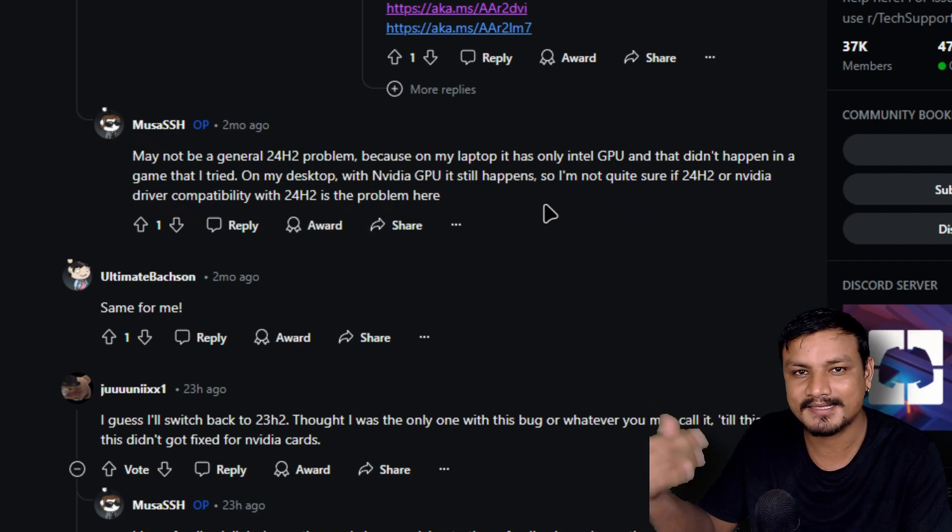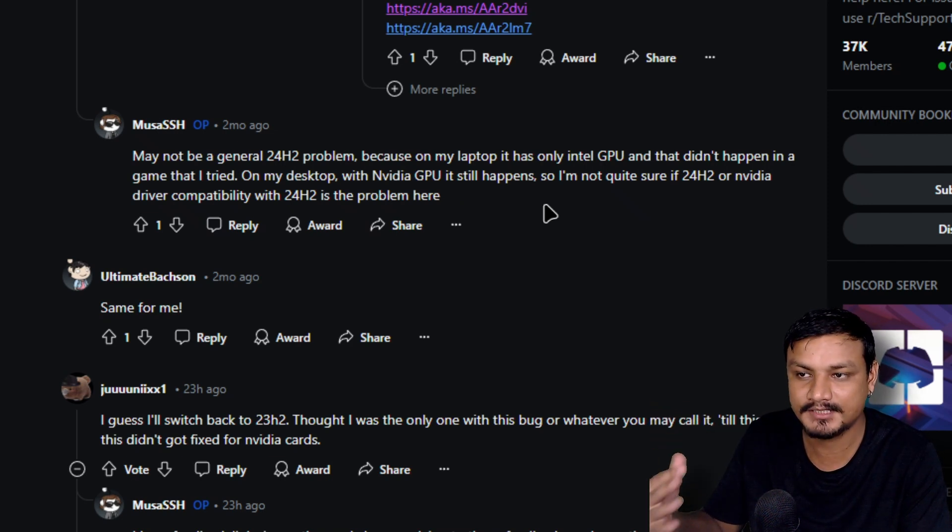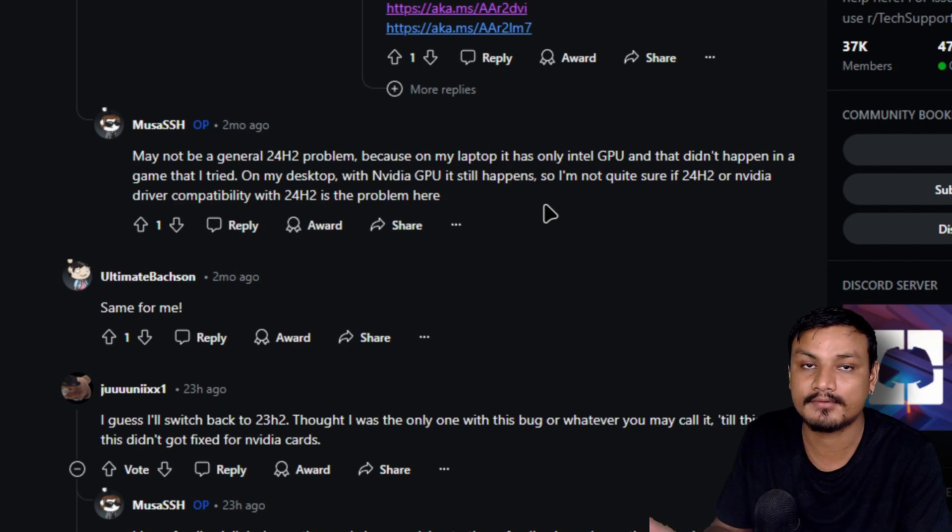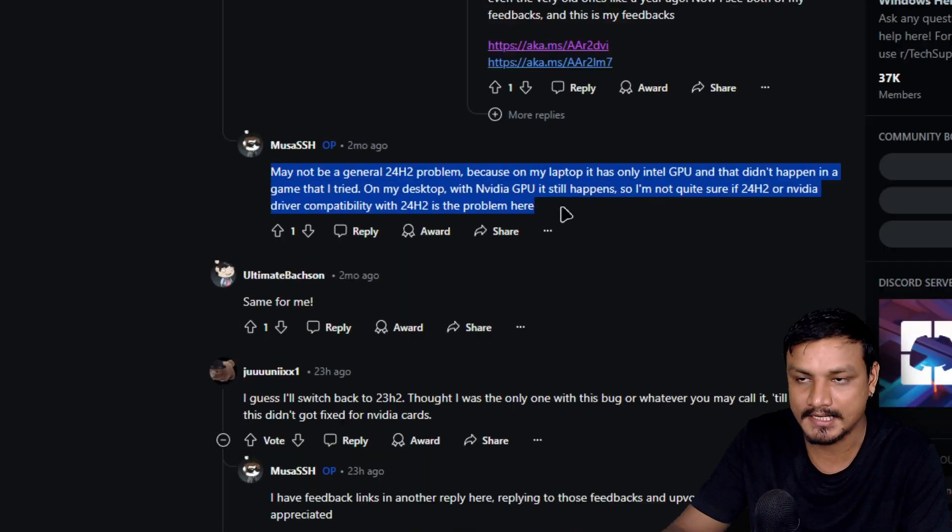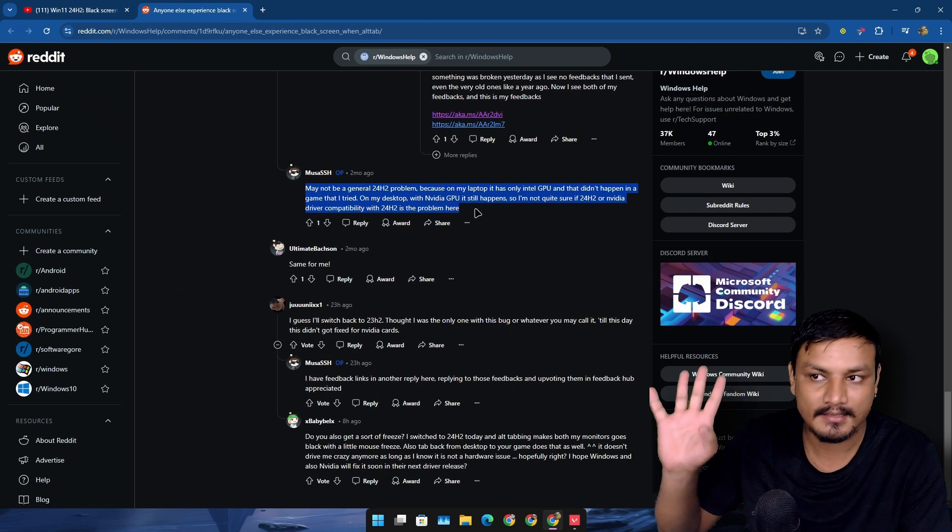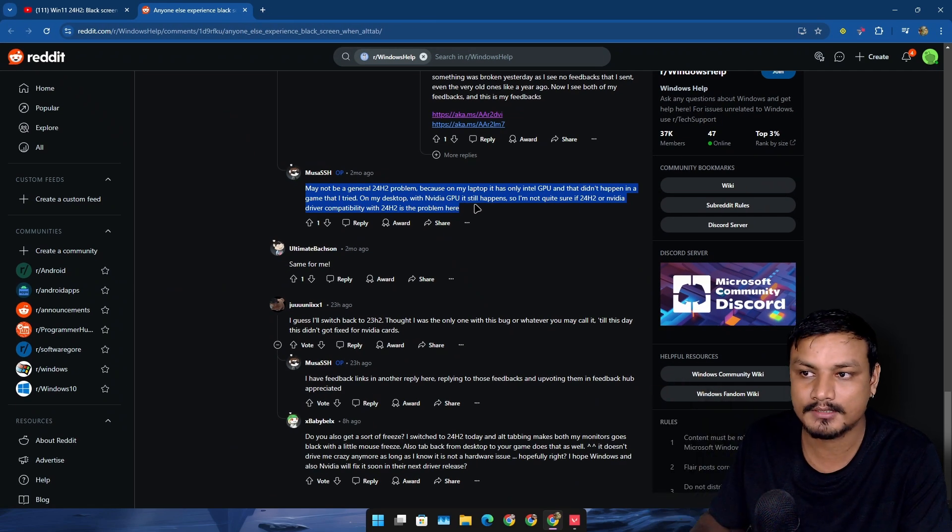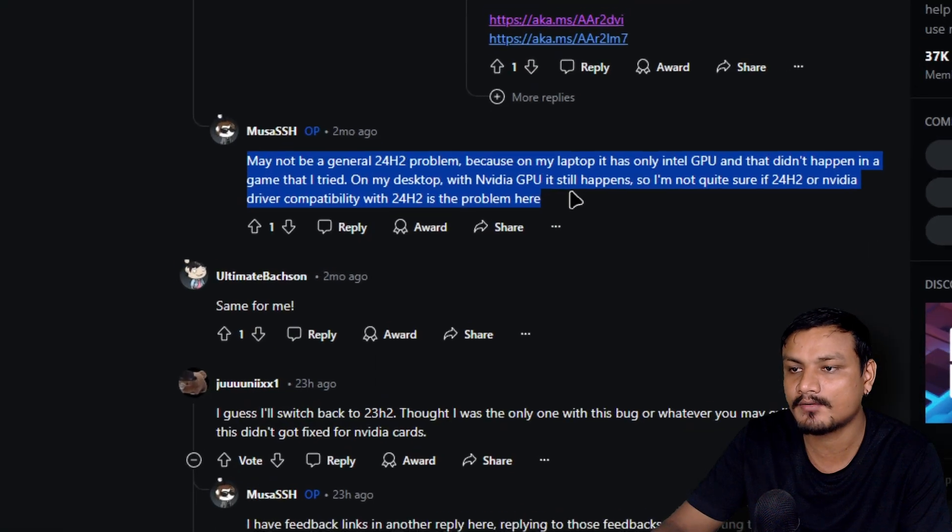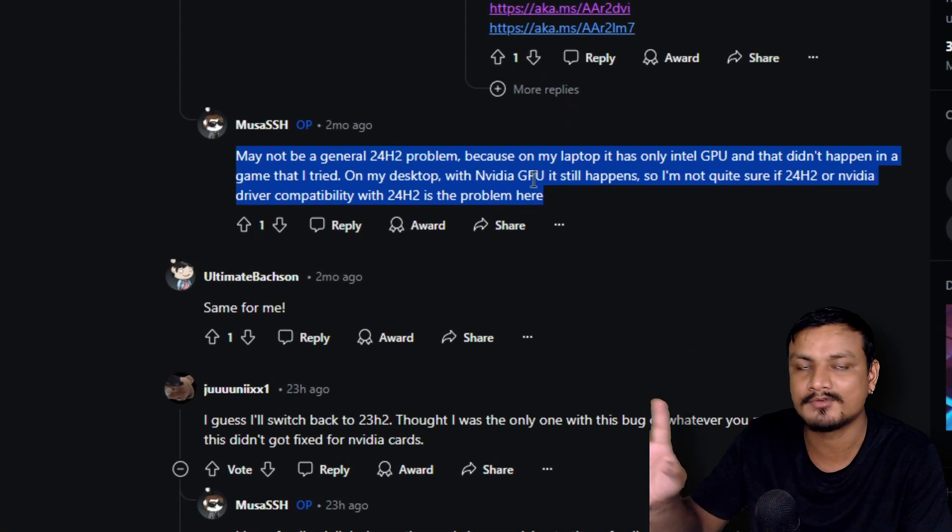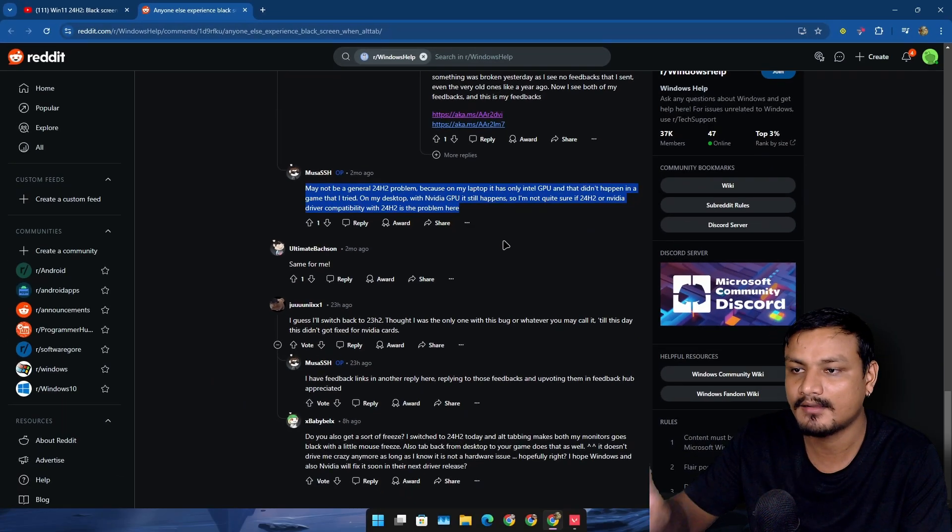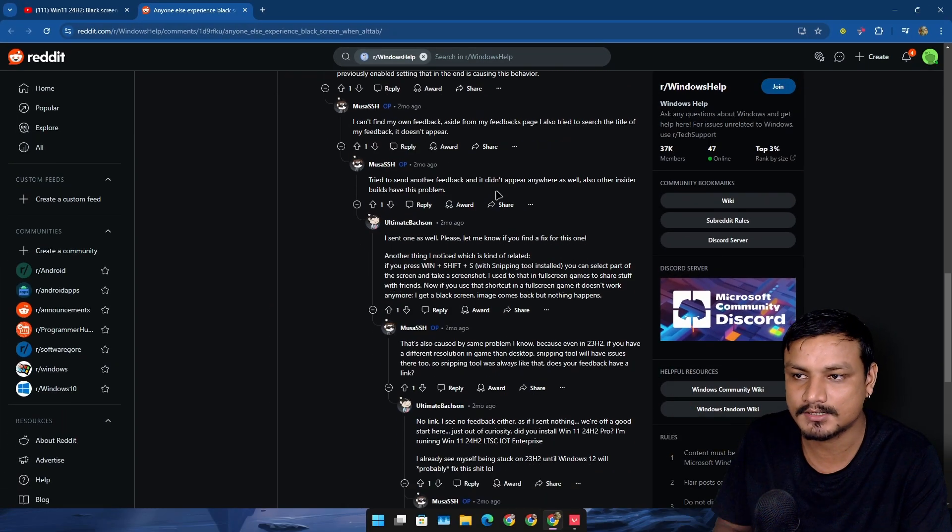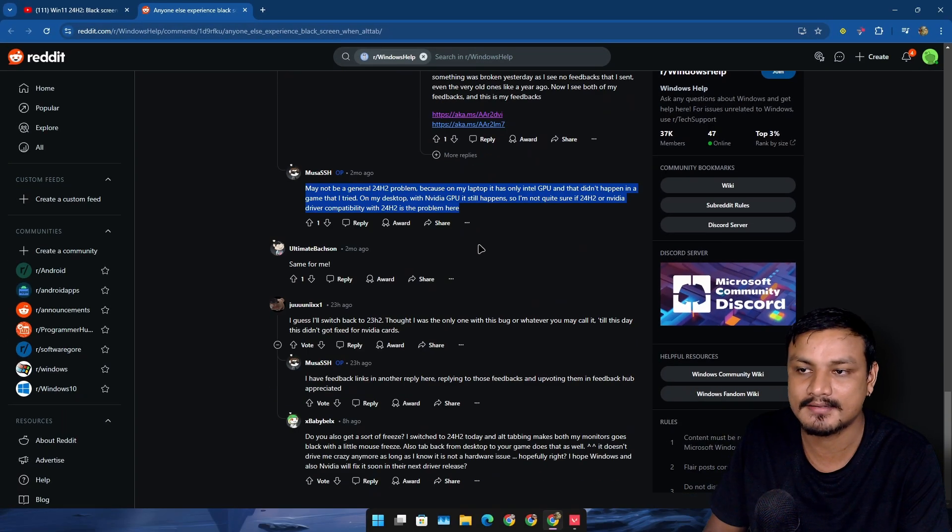Maybe, you know, Nvidia needs to optimize the GPU drivers for 24H2. If he is right, I'm not too sure about that, but this is the only useful comment that I see.